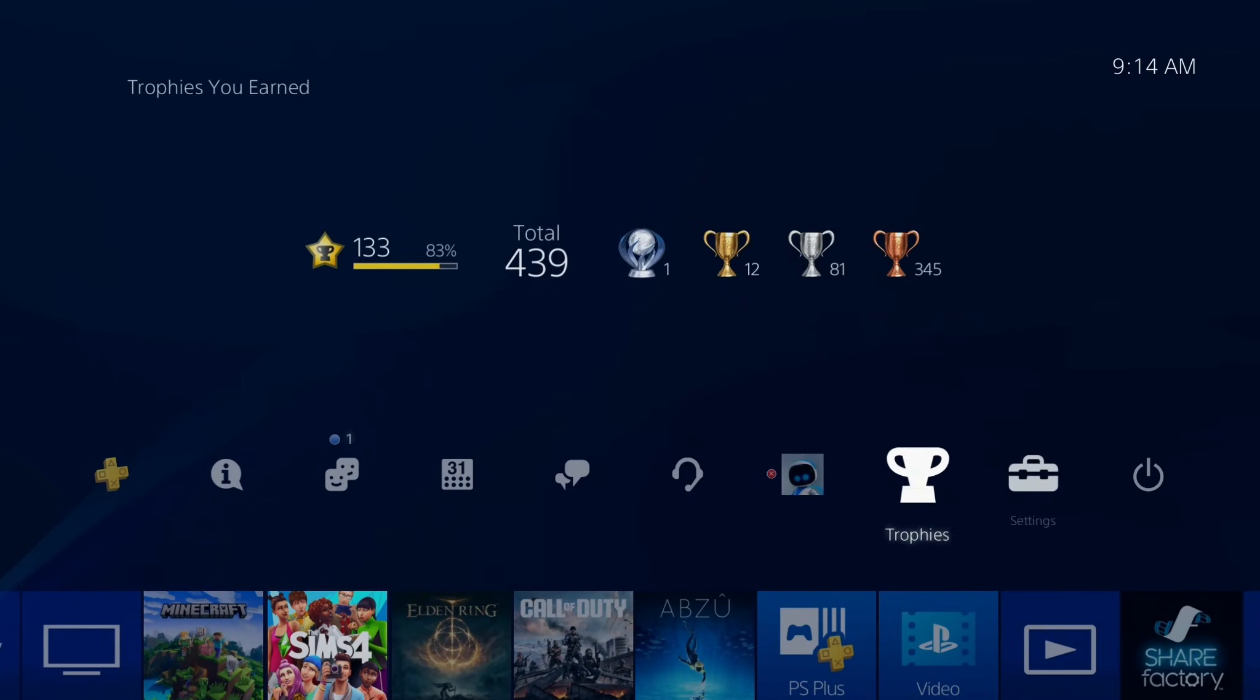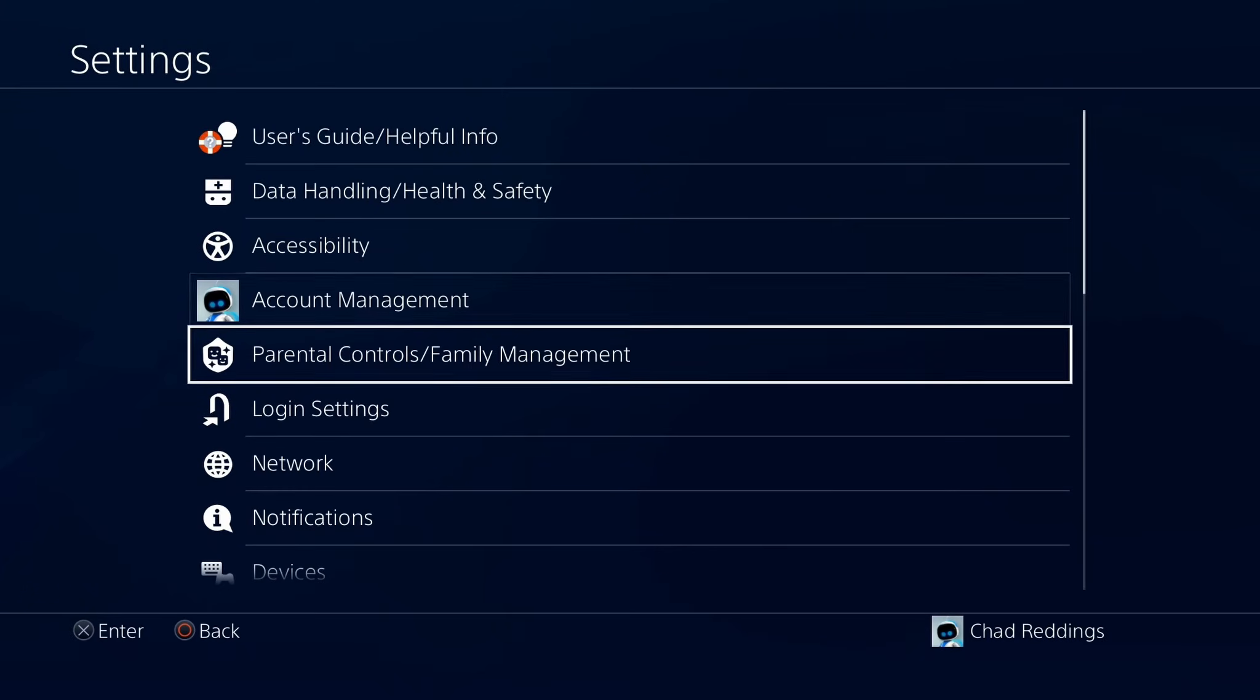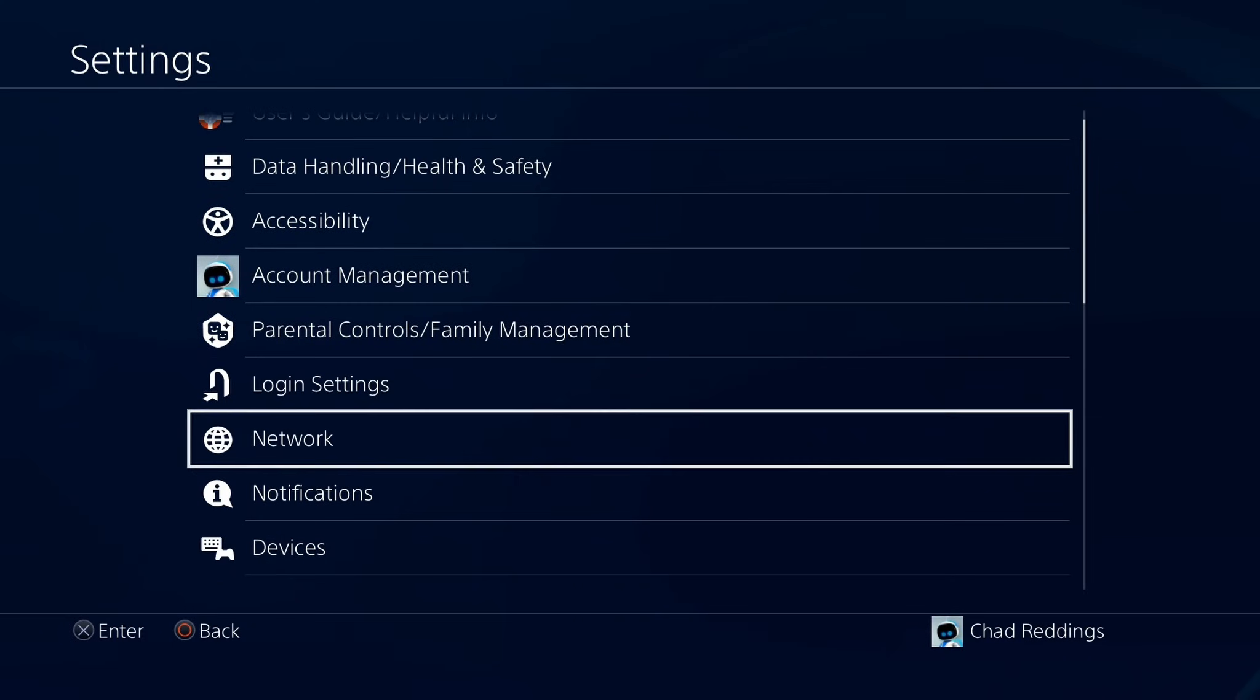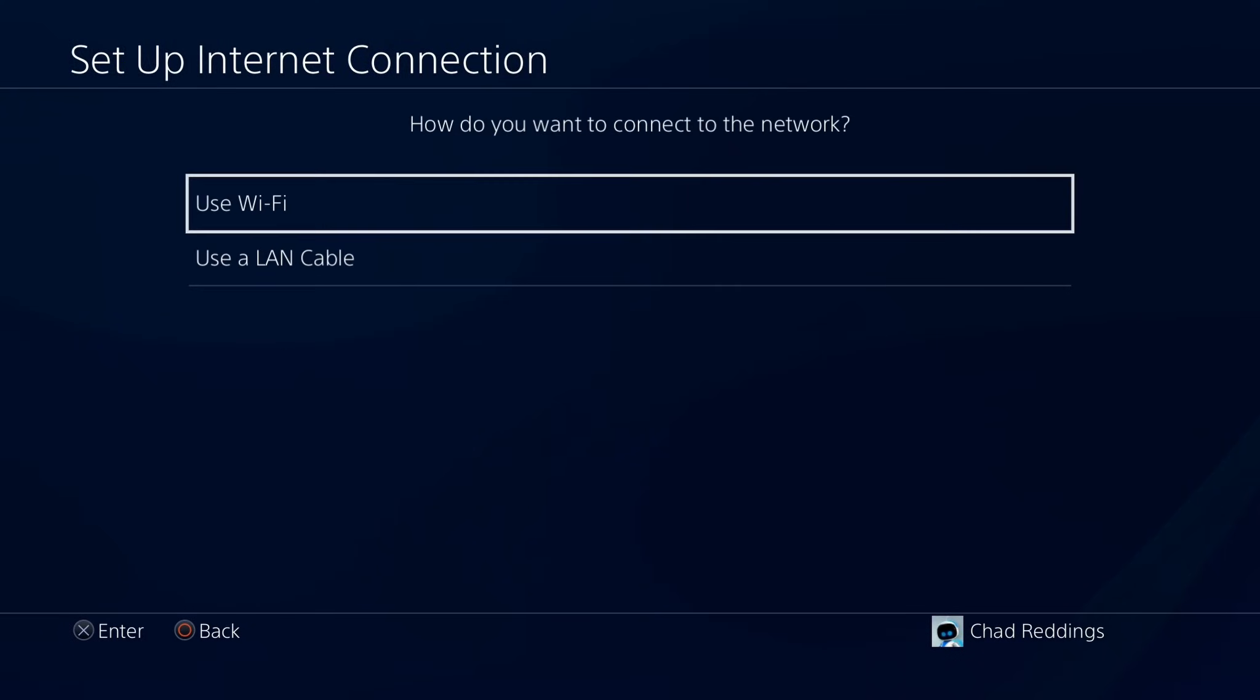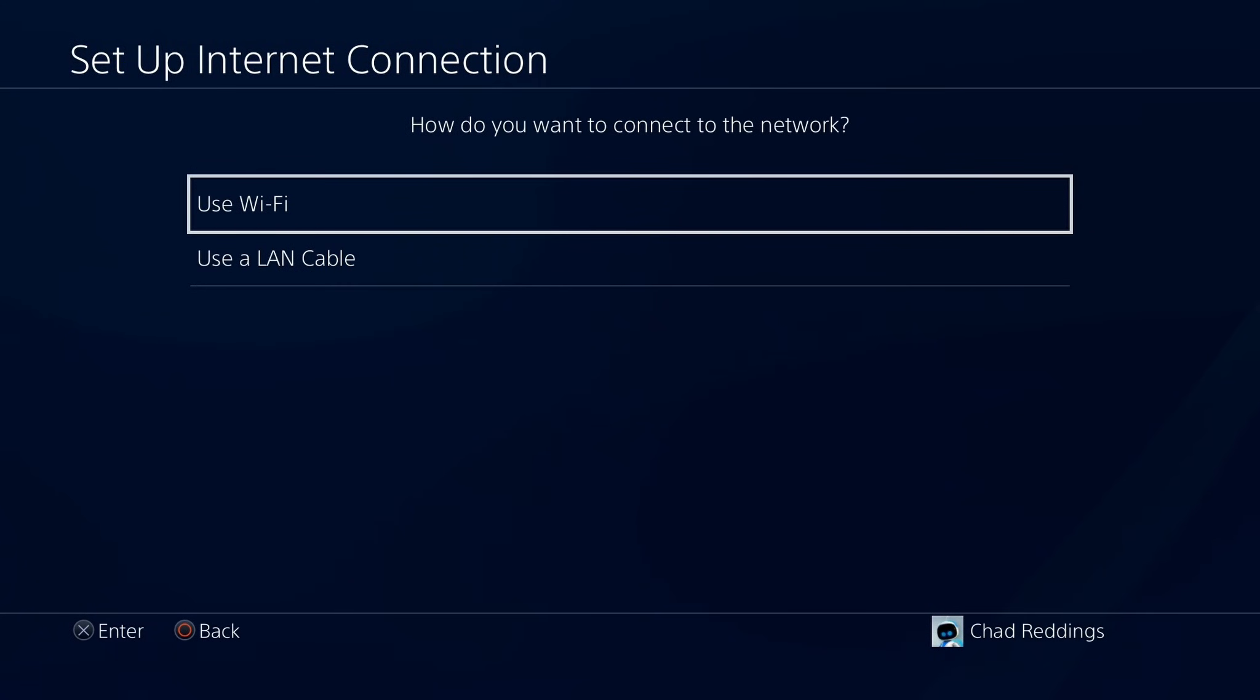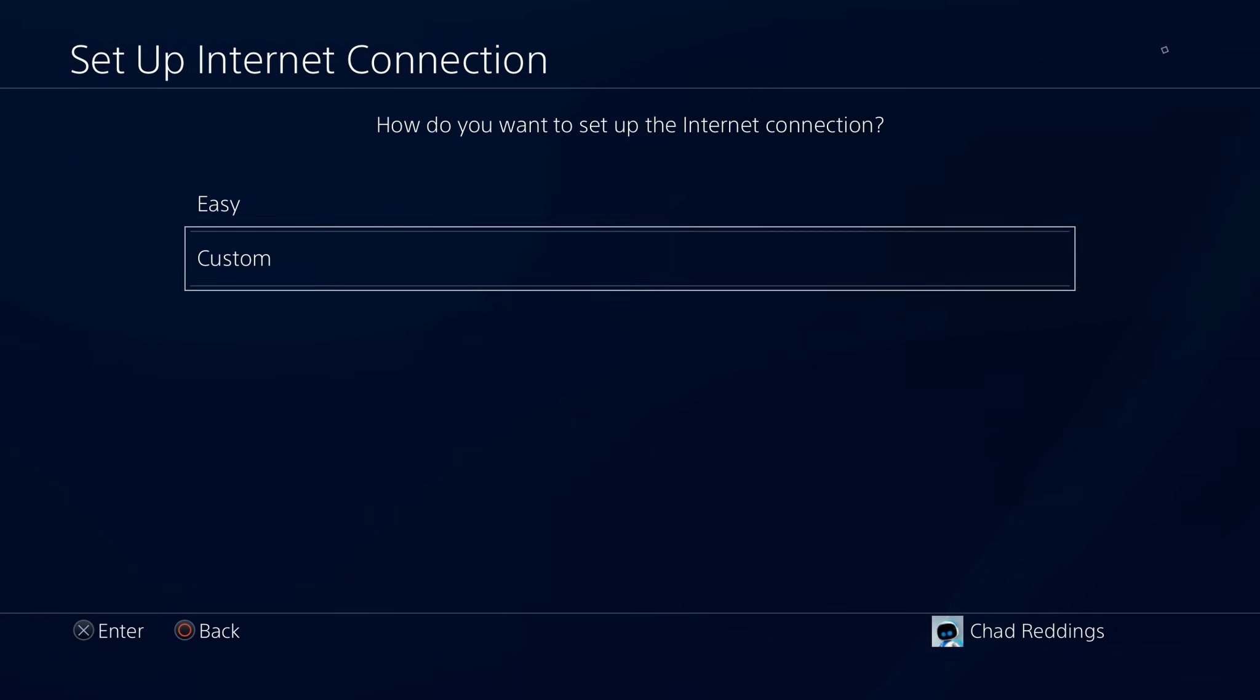So from the home screen, navigate up and over, and we're going to go to settings. Then go to network settings, set up internet connection, use Wi-Fi, and then select custom.